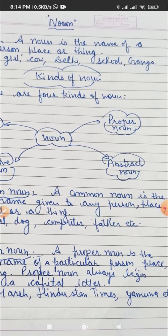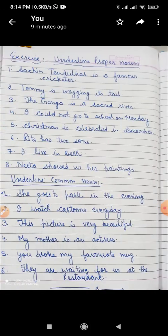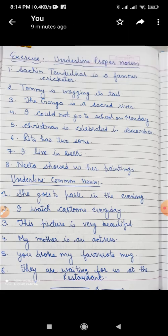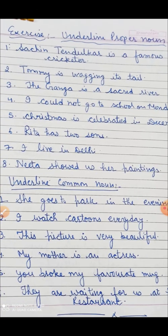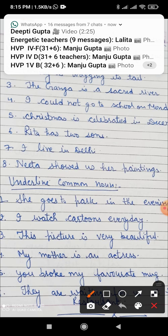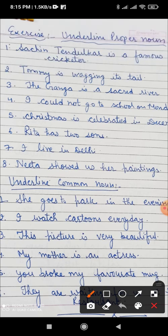Now students, let's take the exercise. Here you have to find out the proper noun in the sentences. Sentence one: Sachin Tendulkar is a famous cricketer. Which is the proper noun? Sachin Tendulkar — because it is a proper name given to a person, given to a cricketer. So Sachin Tendulkar is the proper noun.